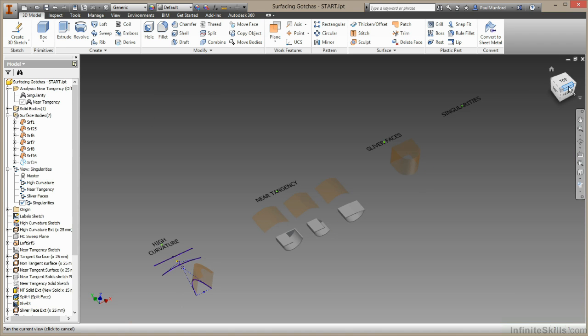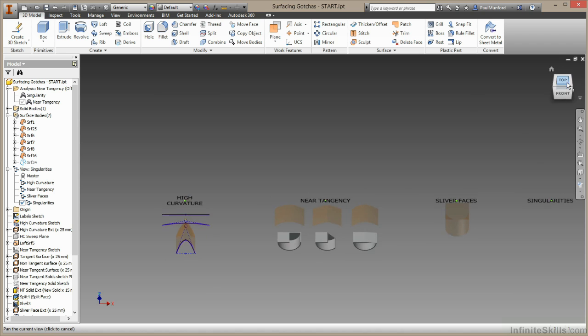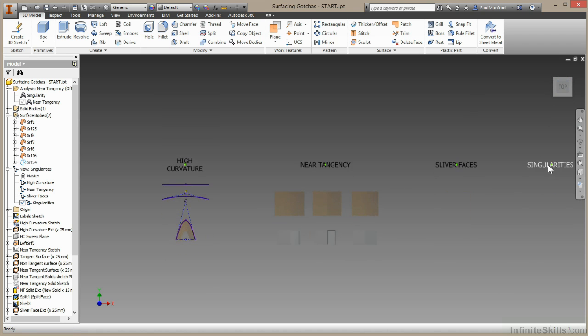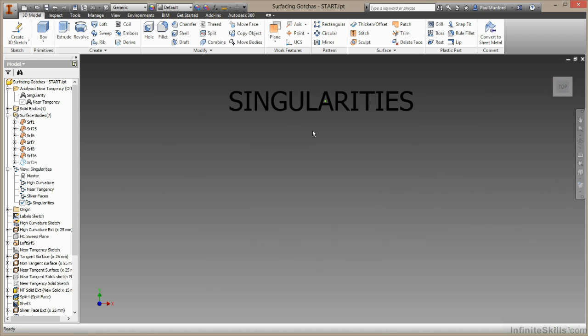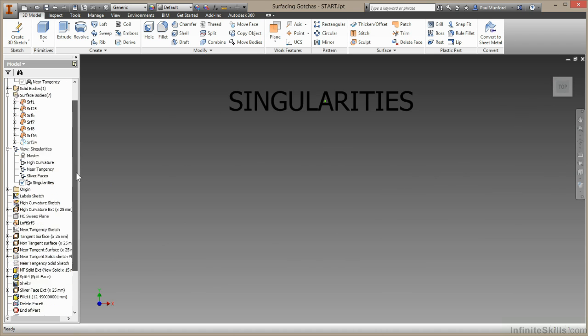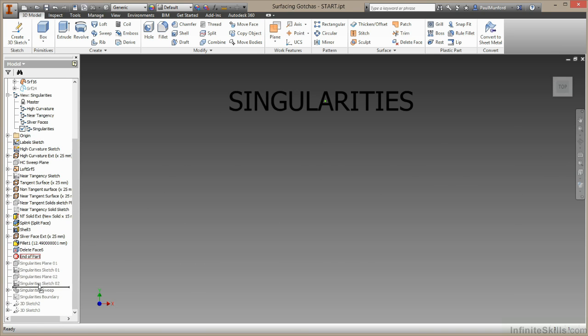singularities. Now we've mentioned this before. It's at the root of most of the problems you'll have with surface modeling. And it's the situation we are most keen to avoid. Let me just pull down the last geometry which I have for us here.